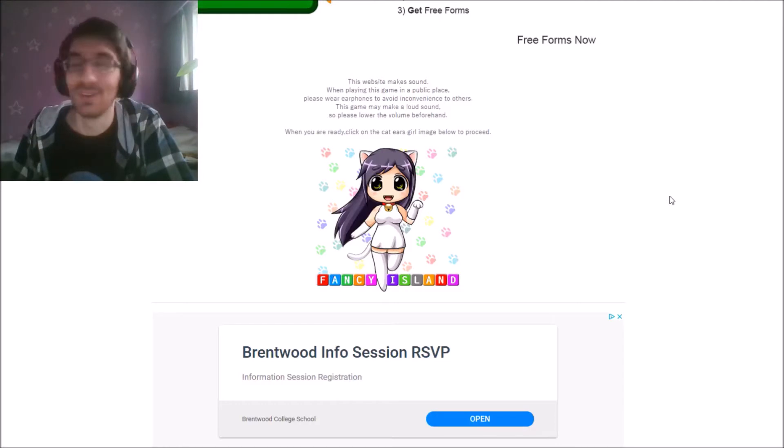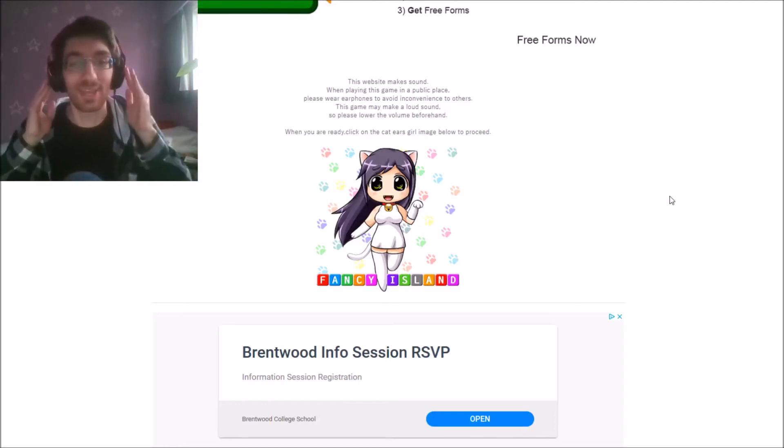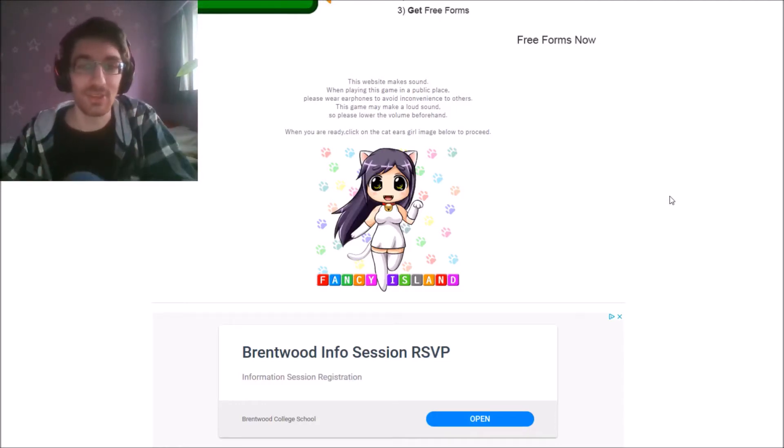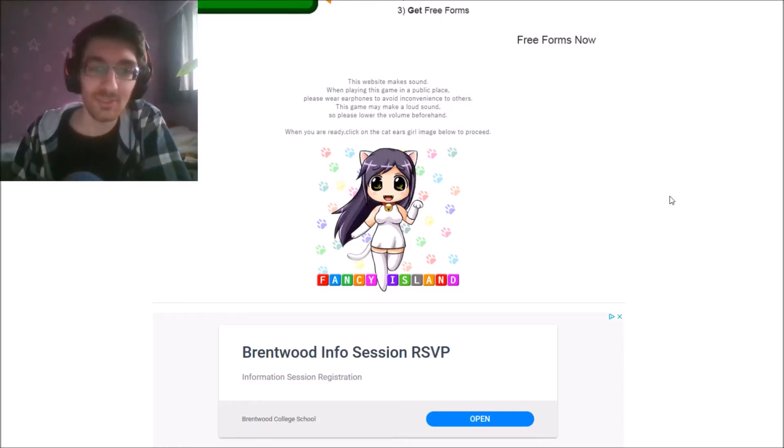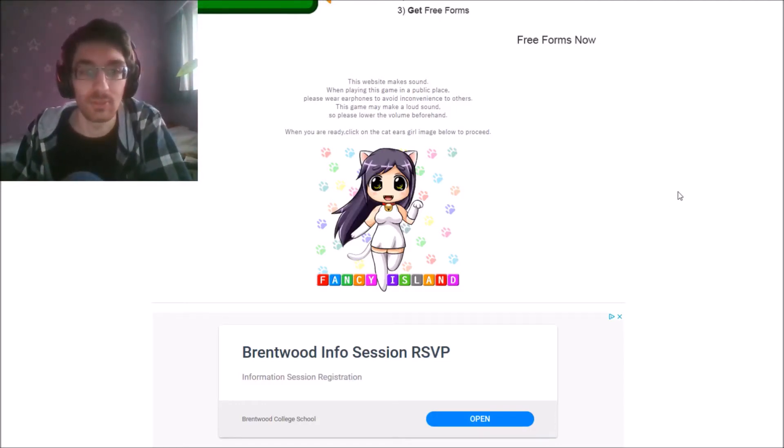If you are not good at scary things or have heart disease, please refrain from viewing the pages after the main menu. This website makes sound. When playing this game in a public place, please wear earphones to avoid inconvenience to others. Well, I'm all alone in my house and I've got my headphones on. I'm all good to go. This game may make a loud noise, so please lower the volume beforehand. Oh, really? Okay.